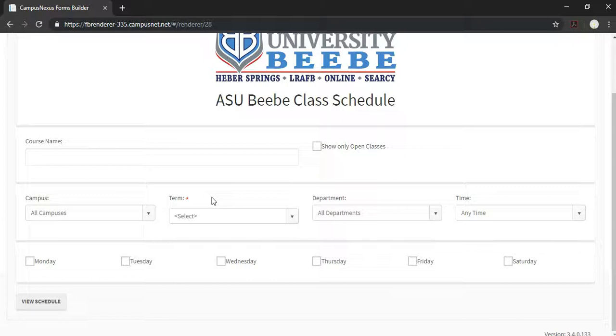This is the ASUBB Class Schedule page. If you are unfamiliar with this page, please refer to my last video where I go over it, titled Class Info.